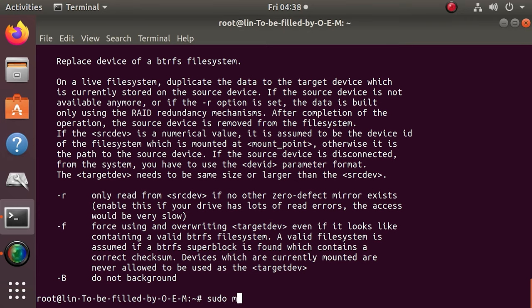To recover a damaged BTRFS system, use the mount option recovery by entering the following command. It starts the recovery process.